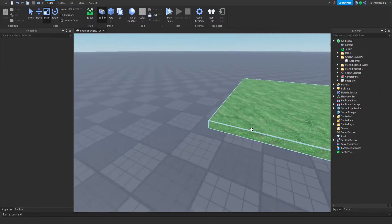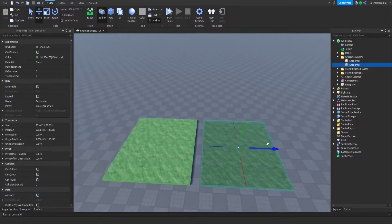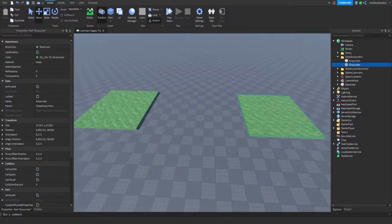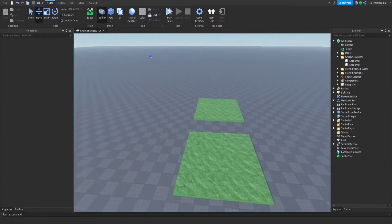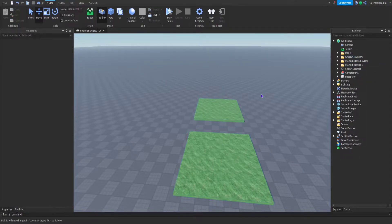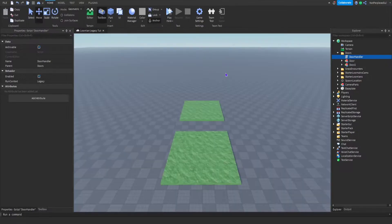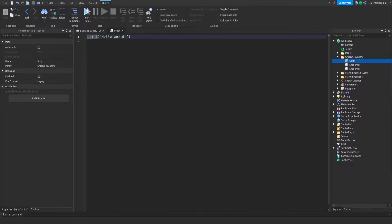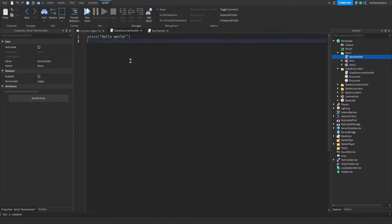I'm gonna show you that this works with all of them. If you want to add another one, just duplicate it — I'll put it here. So we have two encounters; name it the same, it doesn't really have to be the same. For the doors we made a script inside, so to keep it organized we'll put a script in the folder too — name it 'GrassEncounterHandler'. It's basically going to be the same thing as the door handler.